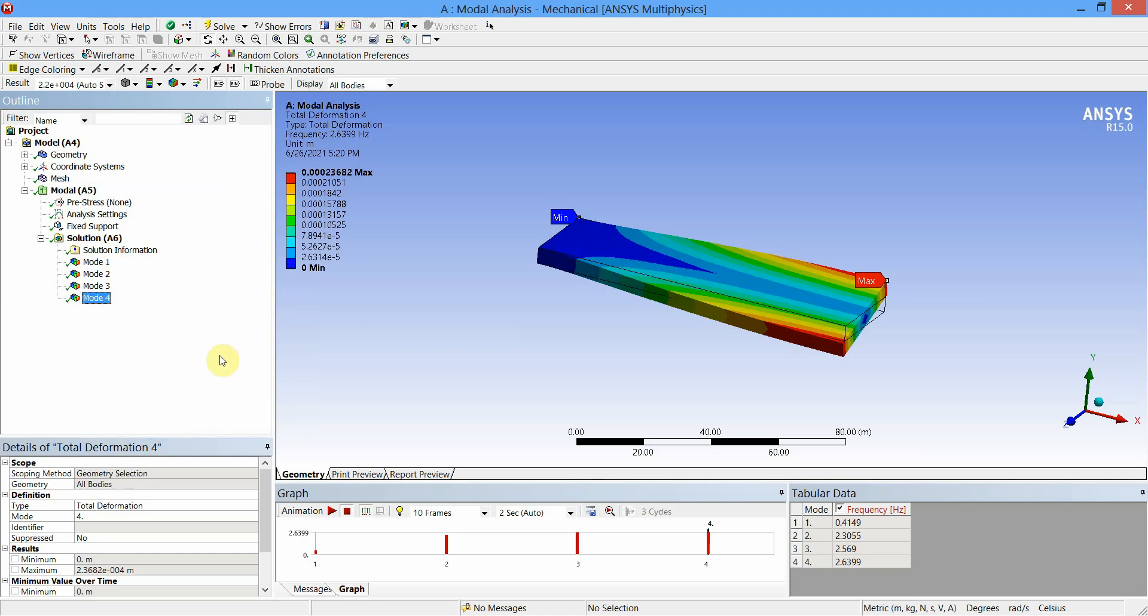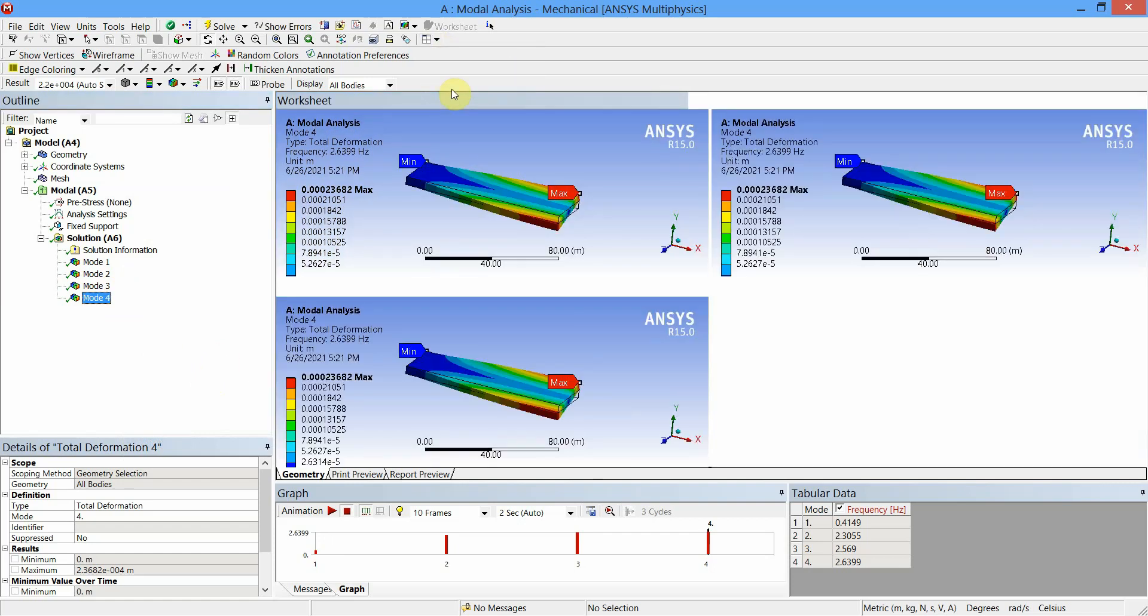Now if you want to view the results of all these four modes simultaneously, we can make use of viewports. I will select four viewports.